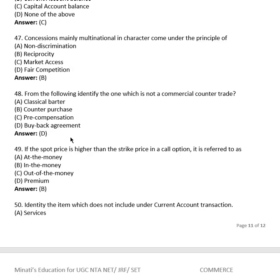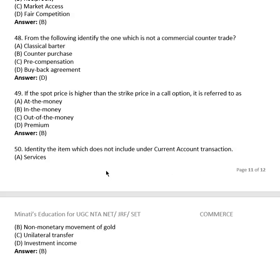Question 46: From the following, identify the one which is NOT a commercial counter trade. Options: classical barter, counter purchase, pre-compensation, buyback agreement. The right answer is buyback agreement.